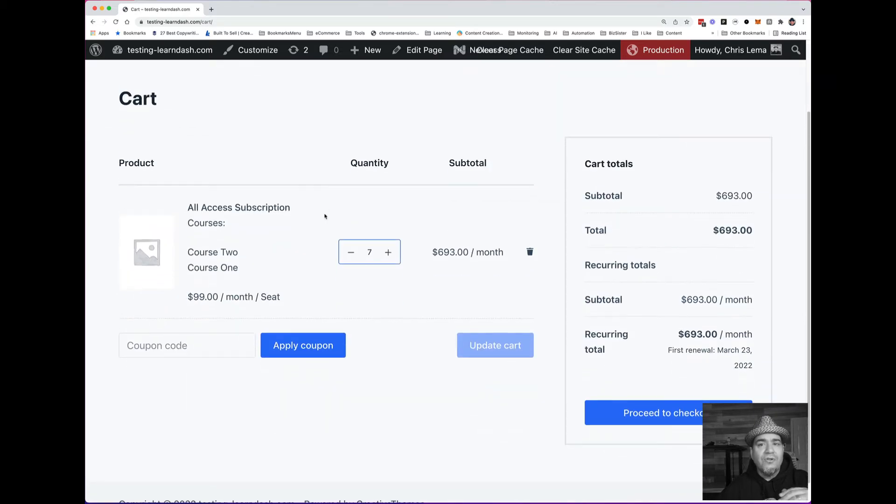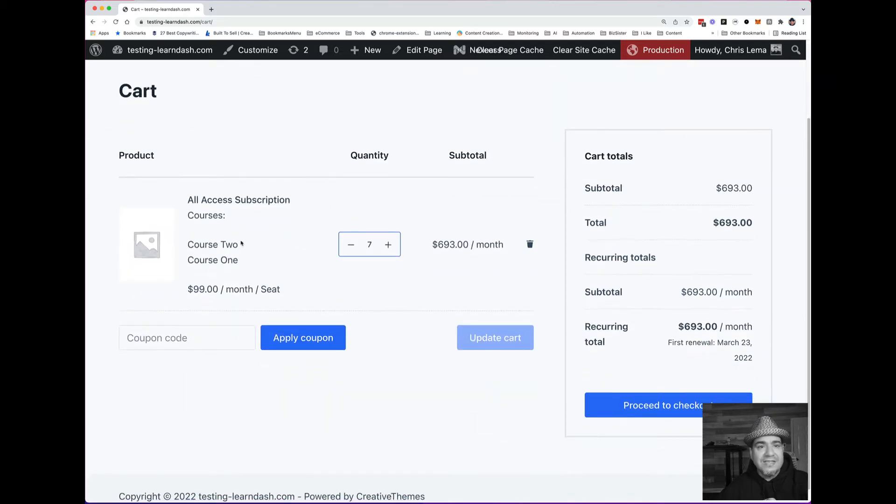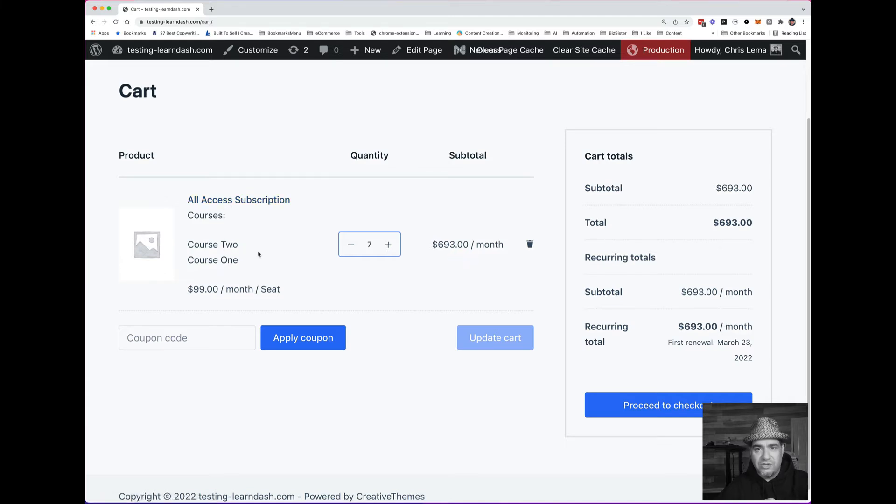When I go to the cart, you're going to see if you buy this subscription, you're going to get access to courses one and two.